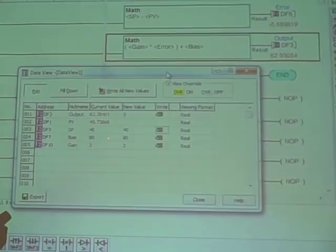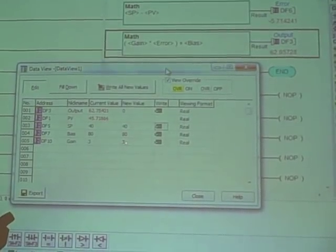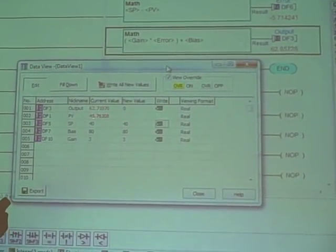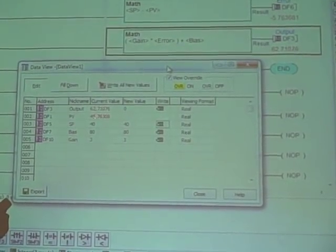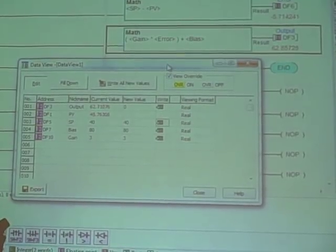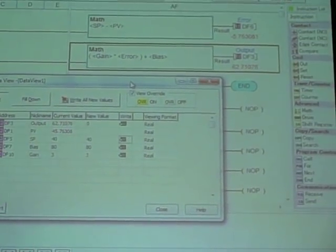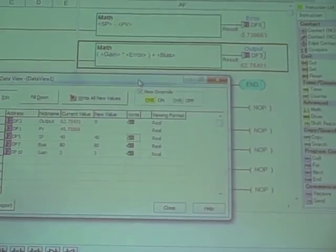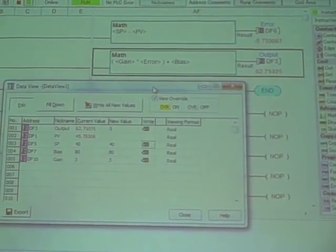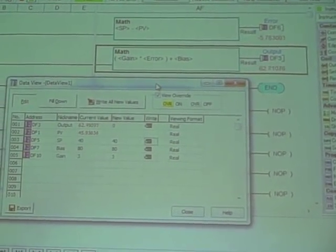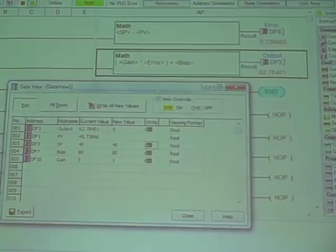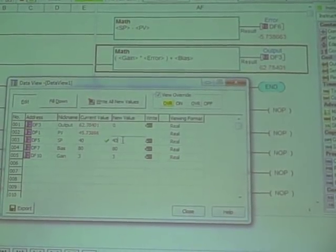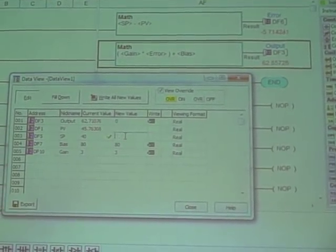Currently I've got a bias value of 80%, a gain of 3, a set point value of 40, and my process variable is holding steady at about 45.7. So about 5.7% error. Since this is a proportional only controller, you usually have an offset or error at all but one magical set point value.